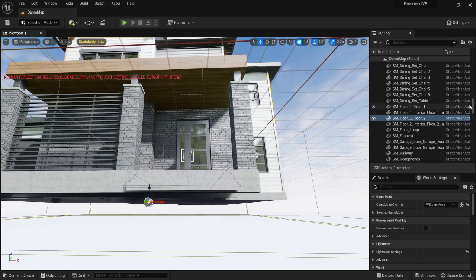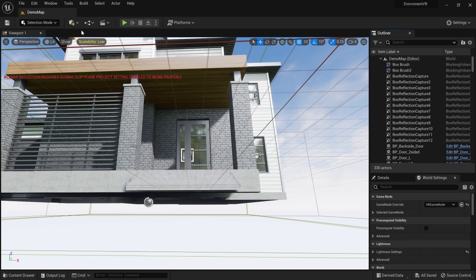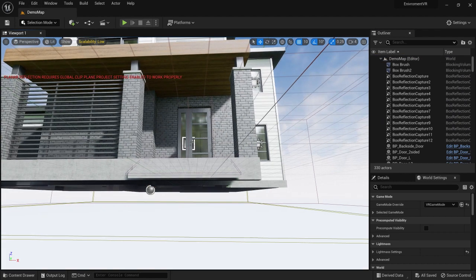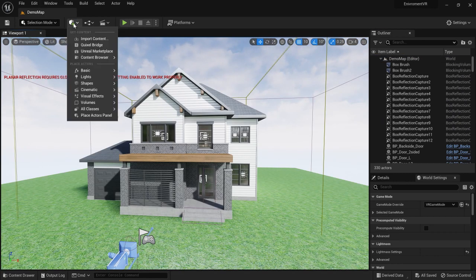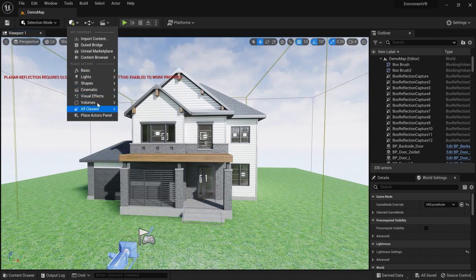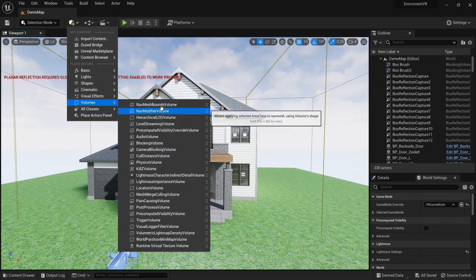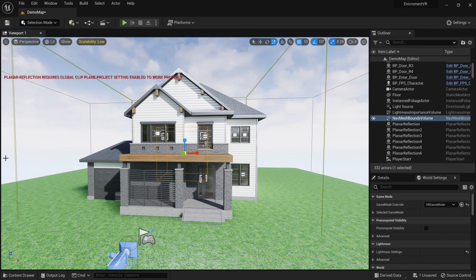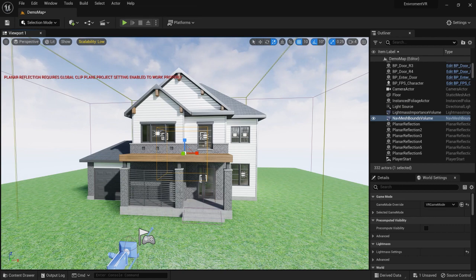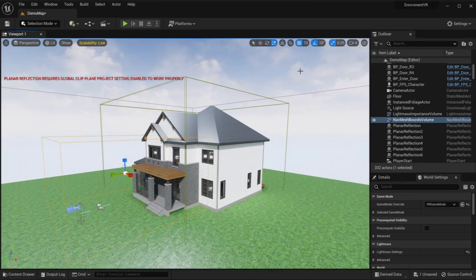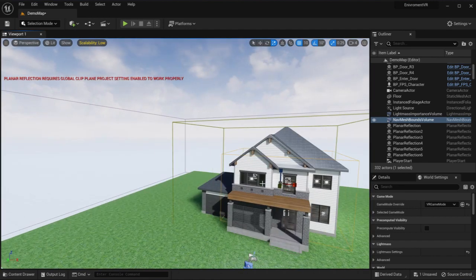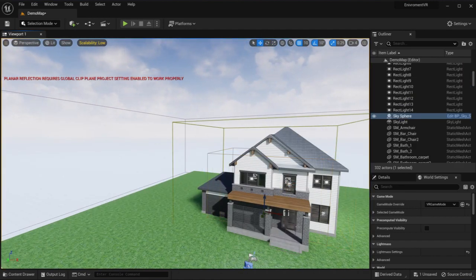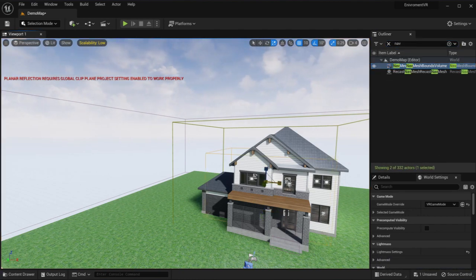We have to add a nav mesh. We do this by going to the plus button here, volumes, nav mesh bound volume. This is the bounding box, you have to expand it so it covers the entirety of the house. I'm going to fast forward this. This is just the normal way of moving and scaling objects, you can select it from the toolbar above.